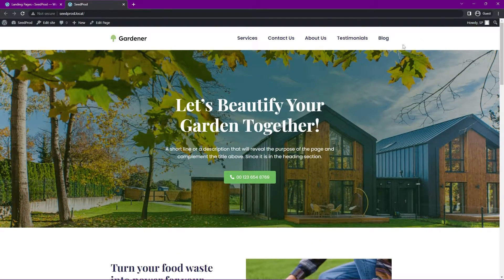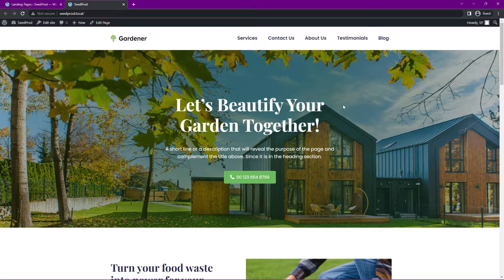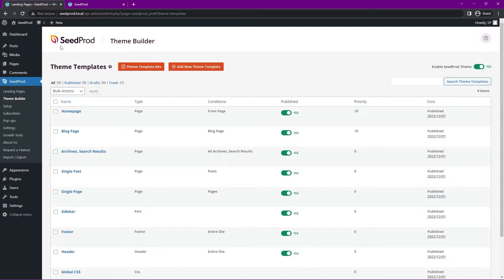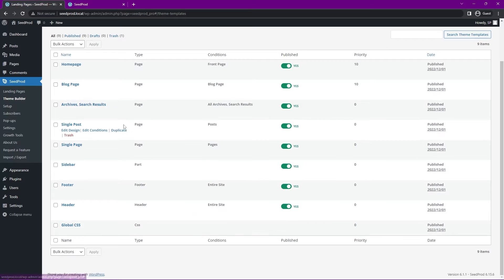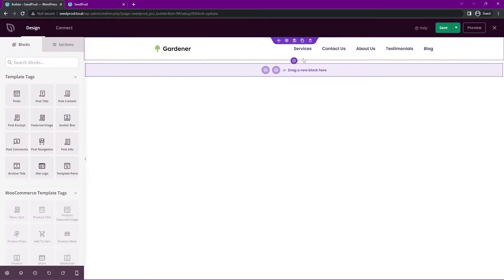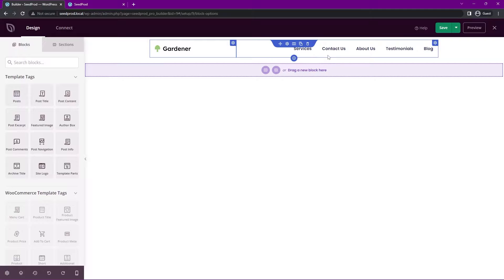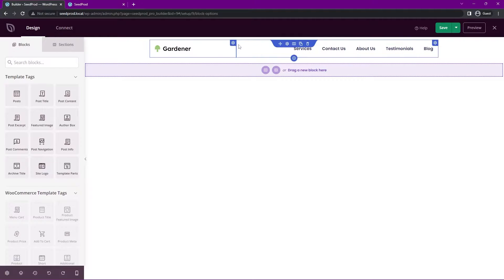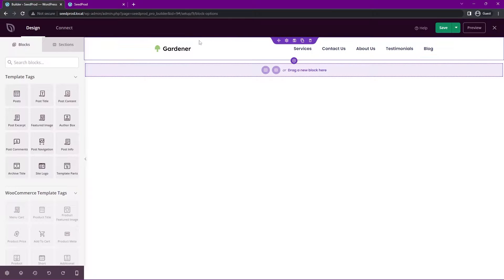What we're going to do is add a button here in the top right corner. Let's go ahead and we're going to modify the header template so we can find that in our list here. We have Header. Let's go ahead and click on Edit Design. Great. Now we can see the SeedProd page builder here so we can see all the blocks, the columns and rows and the section here.